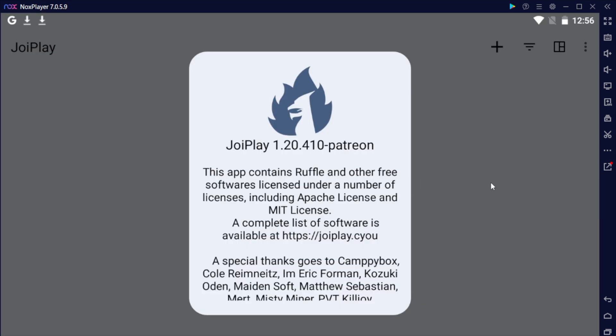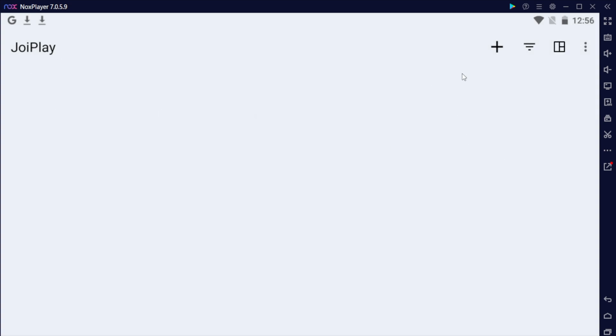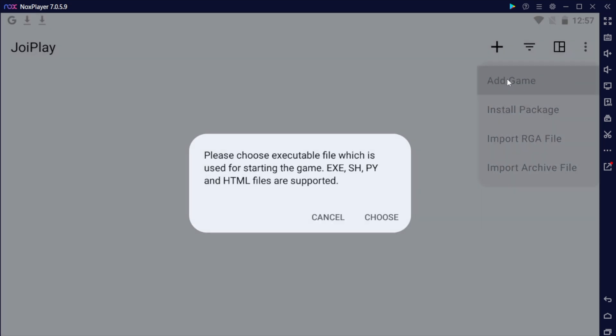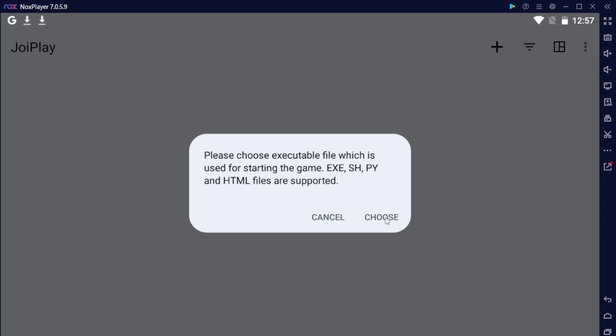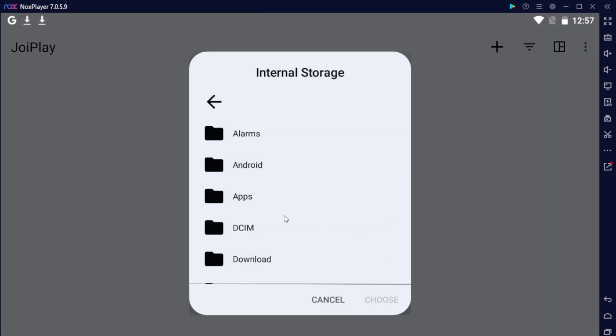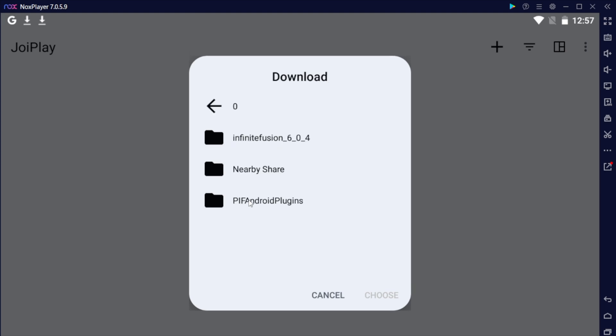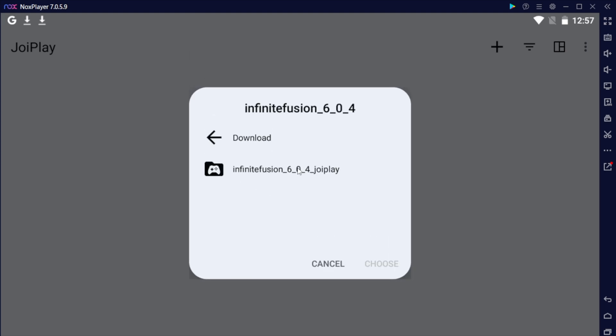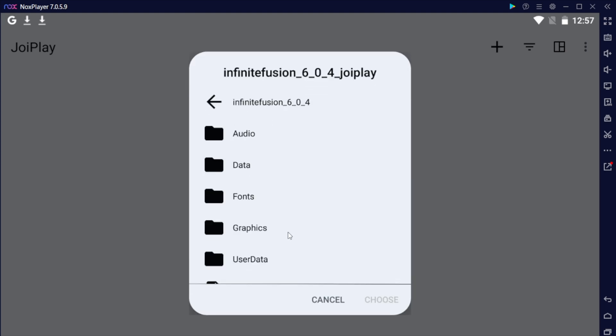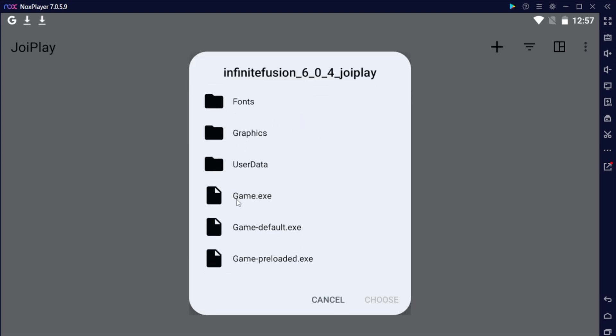Click on the white area here and it'll be on JoyPlay. Click the plus sign on the top right, click add game, hit choose. Now let's navigate to where the Infinite Fusion folder is, which should be on your downloads.